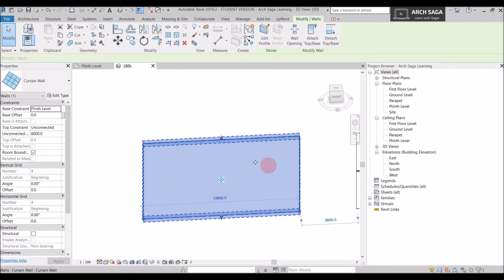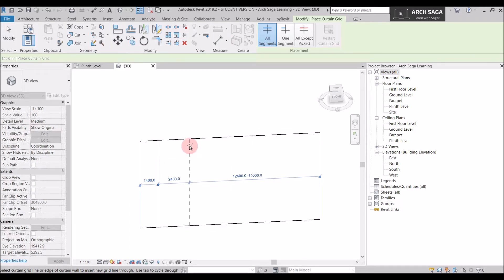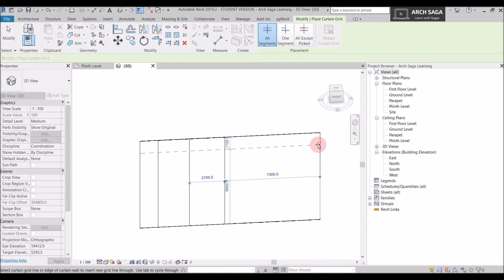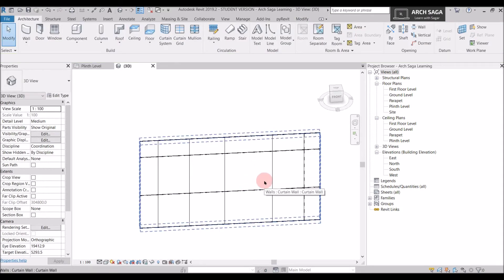Let's try adding some curtain grids — I'm drawing them at random distances, but you can set fixed distances. If you hover your mouse on a vertical edge, a vertical segment will appear; if you hover on a horizontal edge, a horizontal curtain grid will appear. I'll draw here, then here, then go vertical again. Here is my custom curtain grid system.